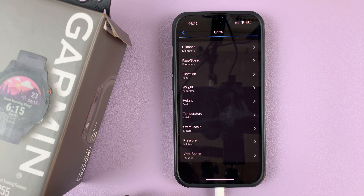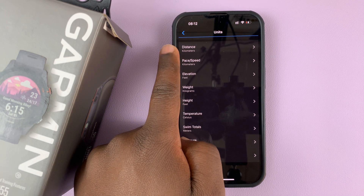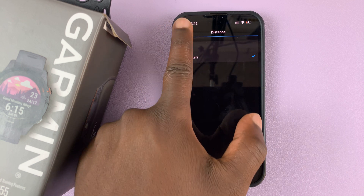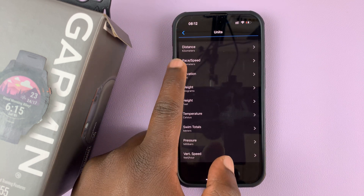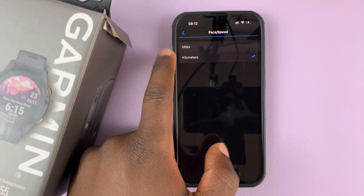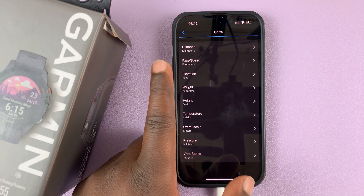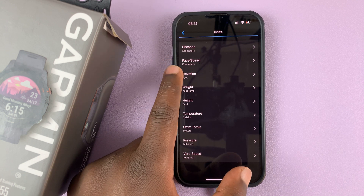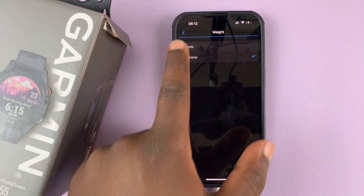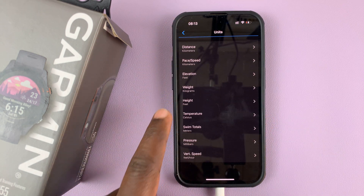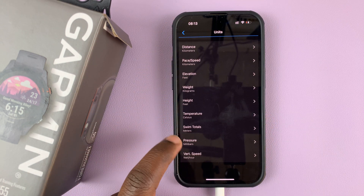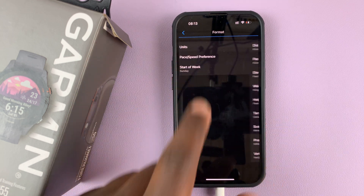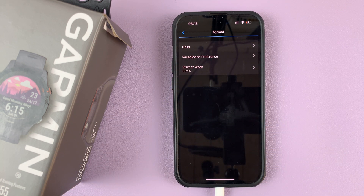Tap on Units and then you can change the units for distance — you can change between kilometers and miles. For pace or speed you can change between miles per hour or kilometers per hour. You can also change units for elevation, weight, temperature, swim totals, pressure — all these default units of measurement.